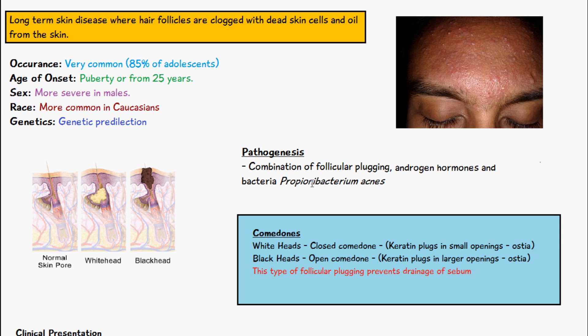Acne vulgaris occurs due to a combination of the plugging of the follicles, androgen hormones, and bacteria — most importantly propionibacterium acnes.